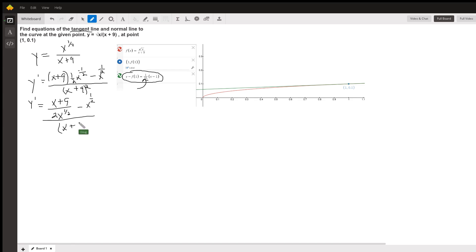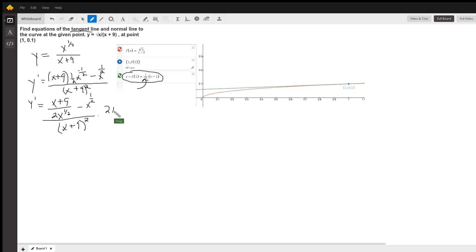So, to get rid of the small fraction, that's this one with the 2x to the 1 half in the denominator, multiply numerator and denominator of the big fraction by 2x to the 1 half.